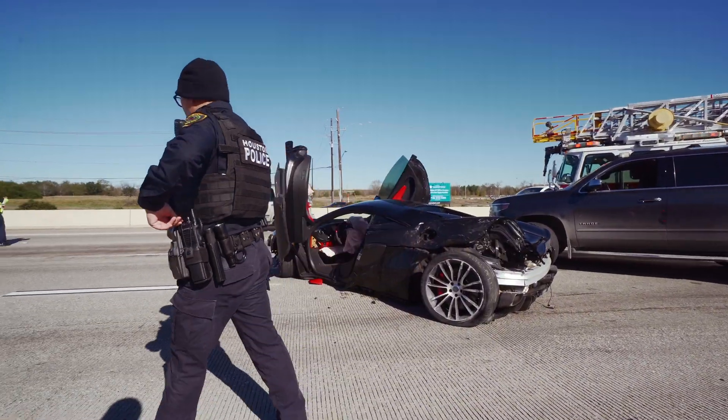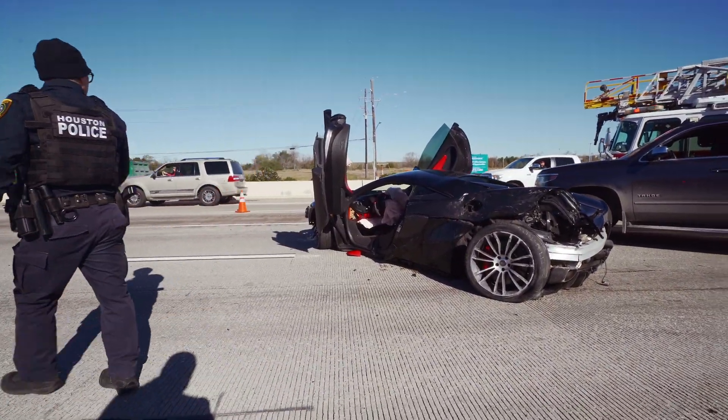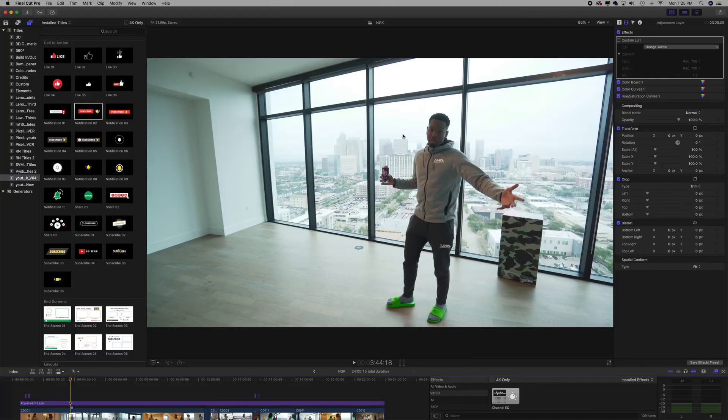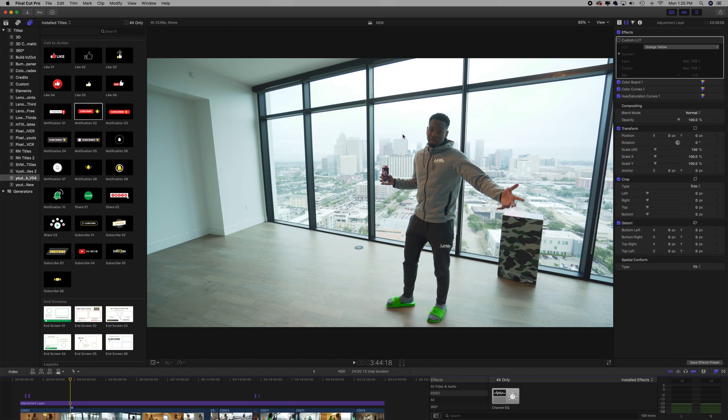What I have for you today is callouts—you know, the like and subscribe, cool unique interesting ways to put up your Instagram name or Twitter name or any name that you want to put on the screen. And it's already animated and well put together.